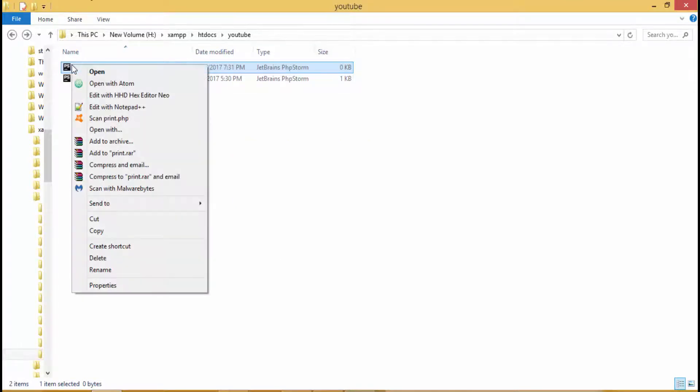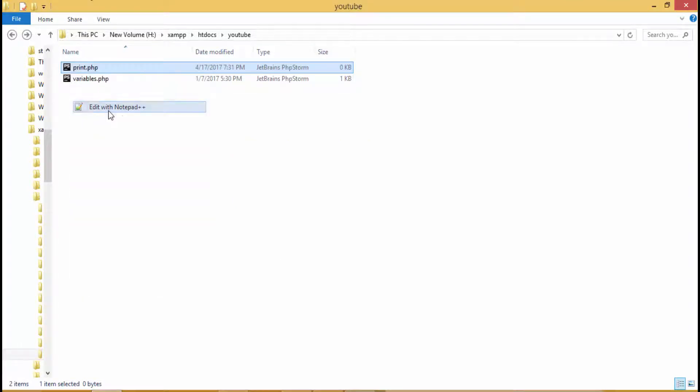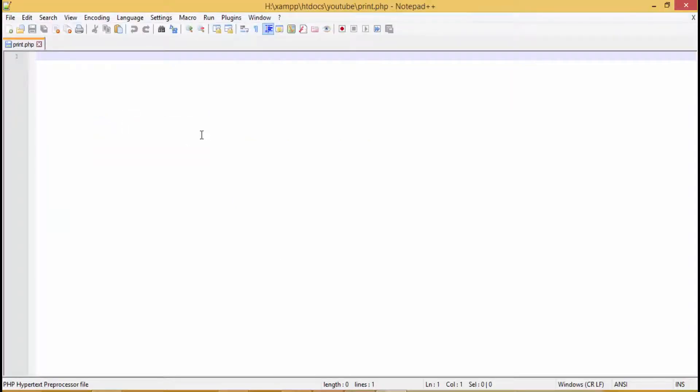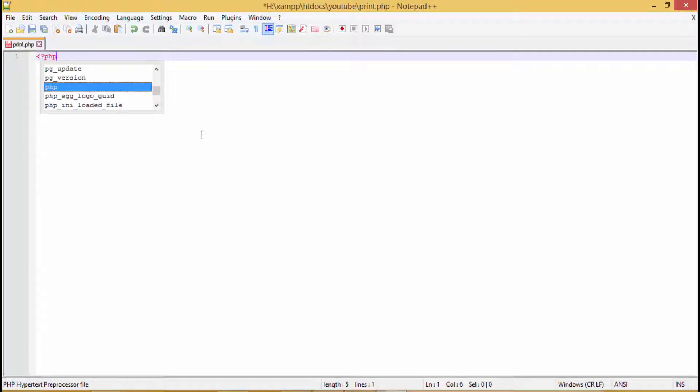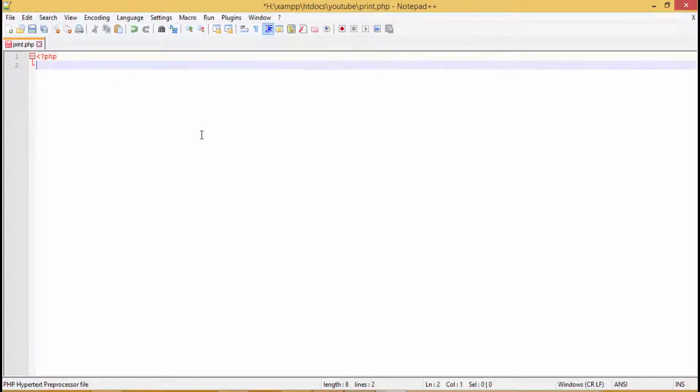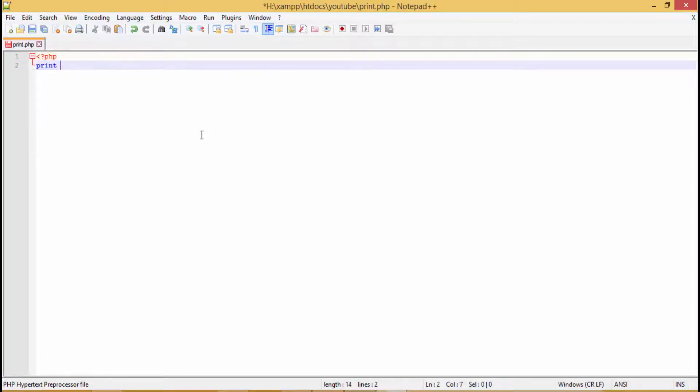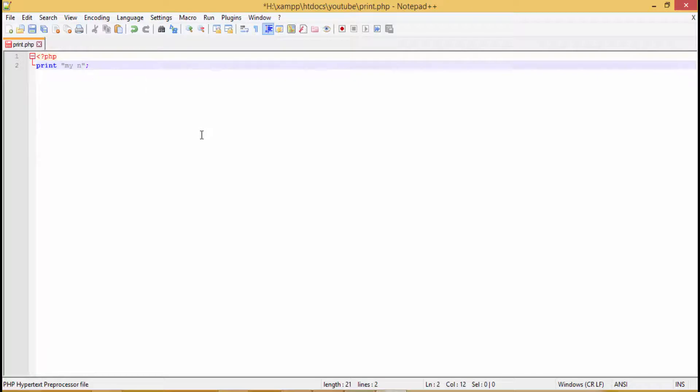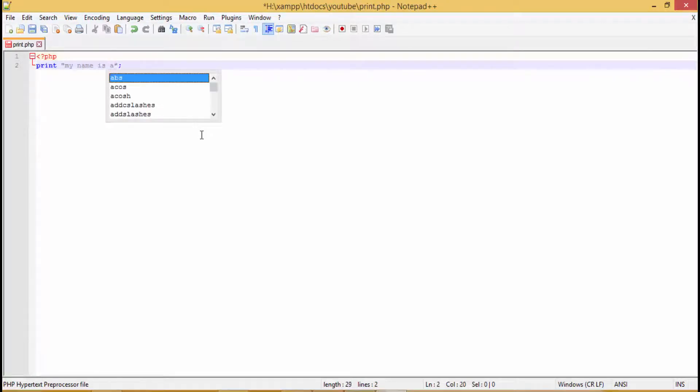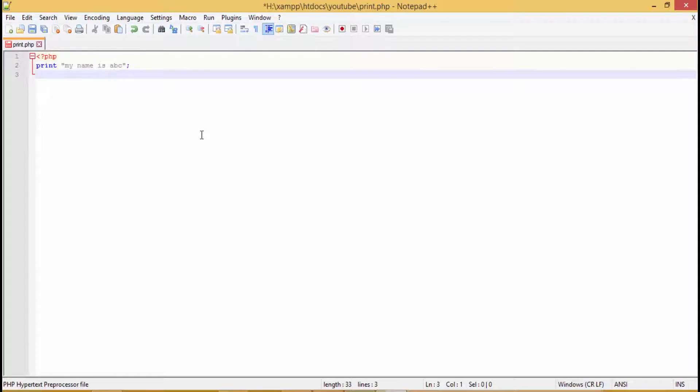Now let's edit it with notepad++. So let's write the code. Now we'll first open with the PHP tags. Then we will write a simple print statement: print, inside the code we'll write 'my name is abc', simple enough, and then we'll close the print statement.